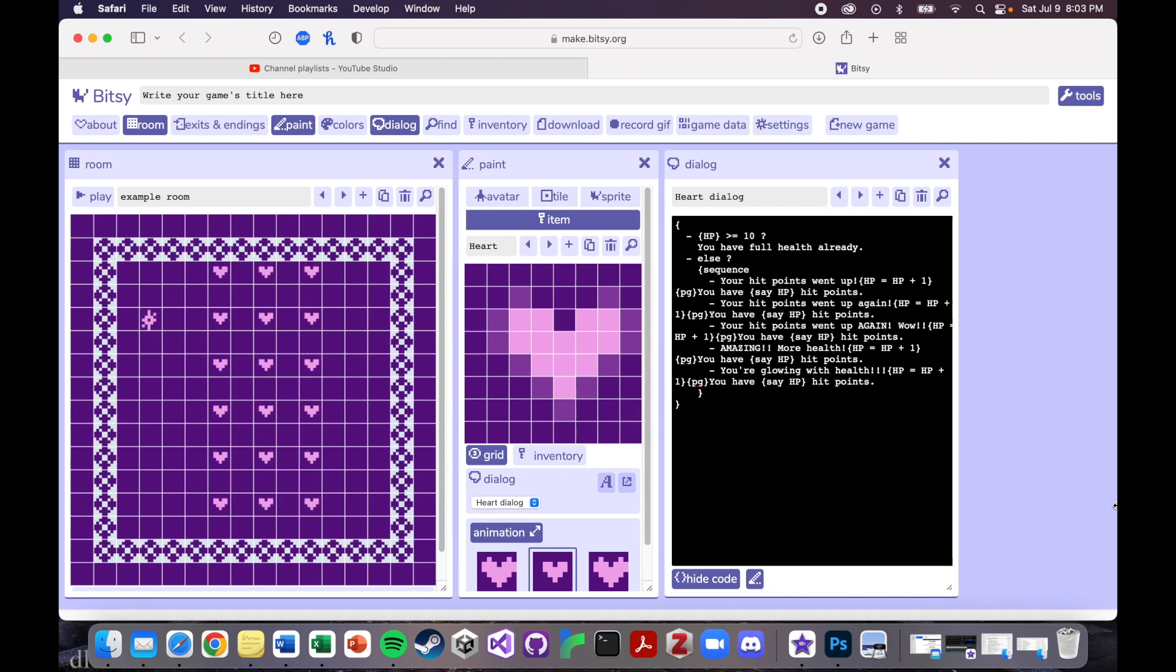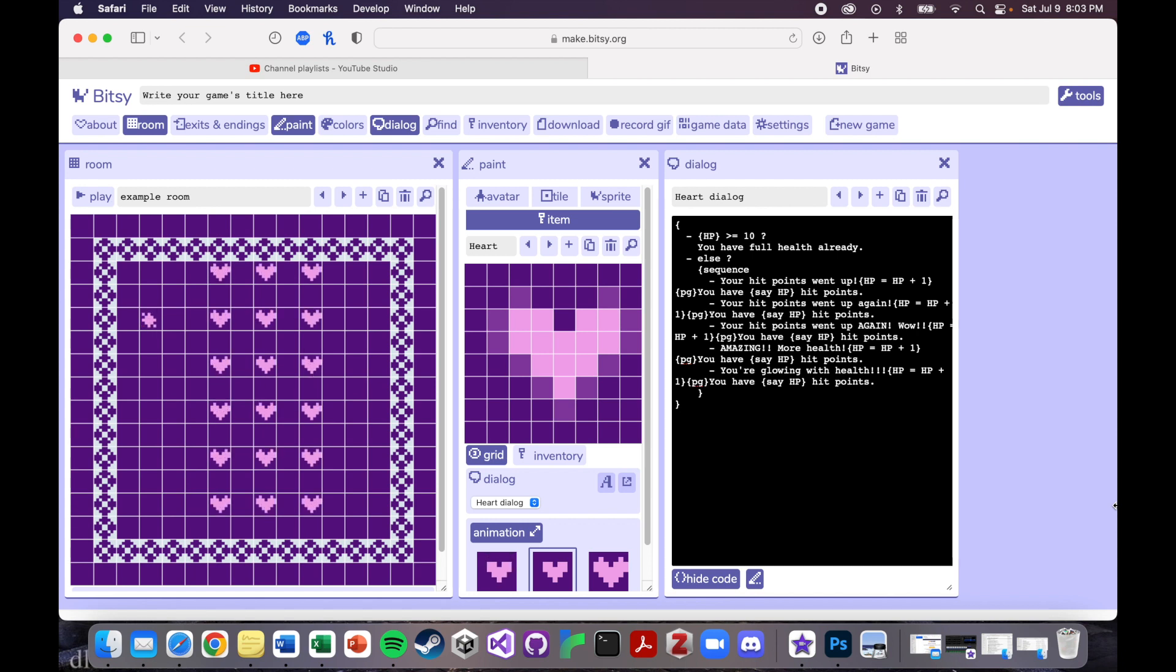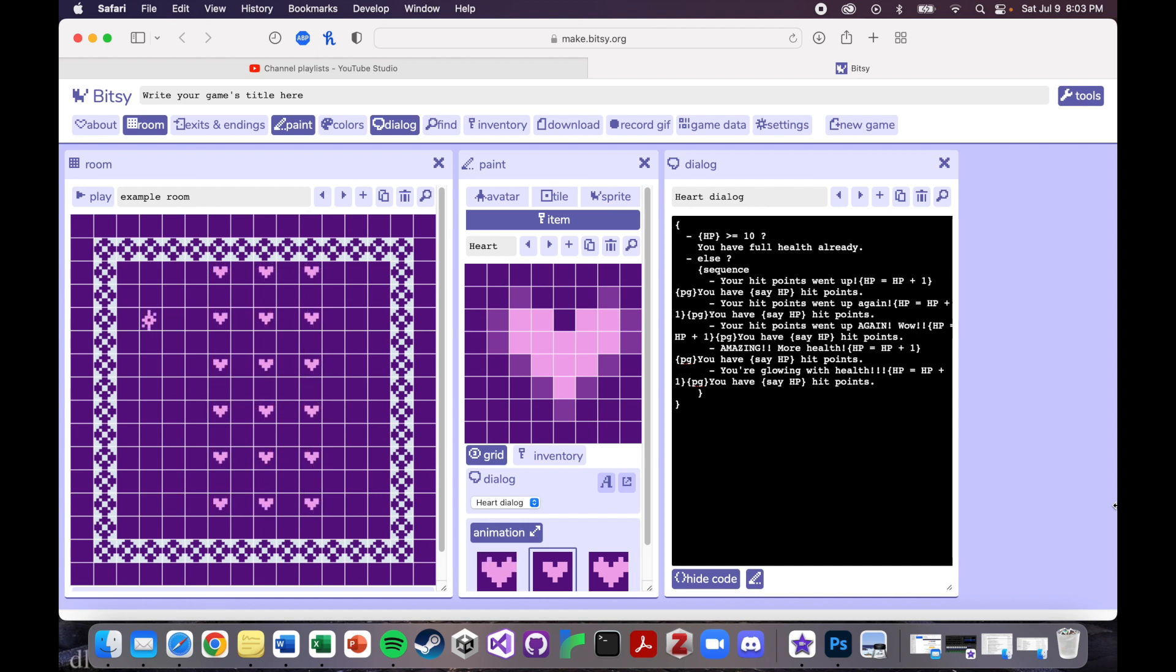All right, so in the last tutorial we wrote our code so that we can pick up hearts and gain hit points. So now we're going to make this a little bit more fun. We're going to change the text to make it colorful or pretty or wavy and just add some cool little effects for when you pick up health.